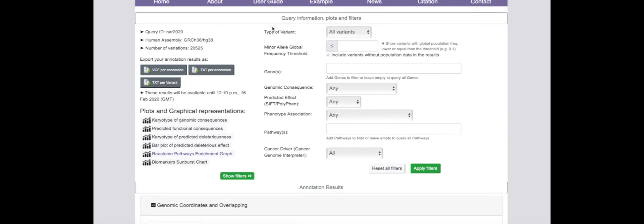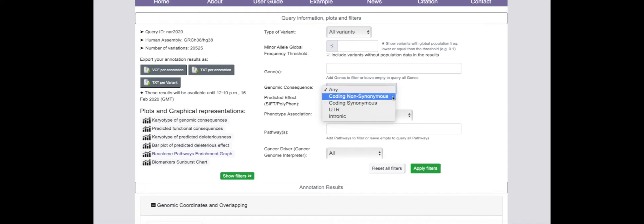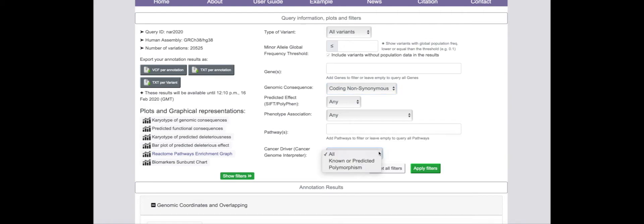But first, to prioritize variants bearing functionally significant consequences for driving tumor growth and progression, all non-synonymous mutations can be easily filtered by their oncogenic classifications to retain only those with a known or predicted driver status.